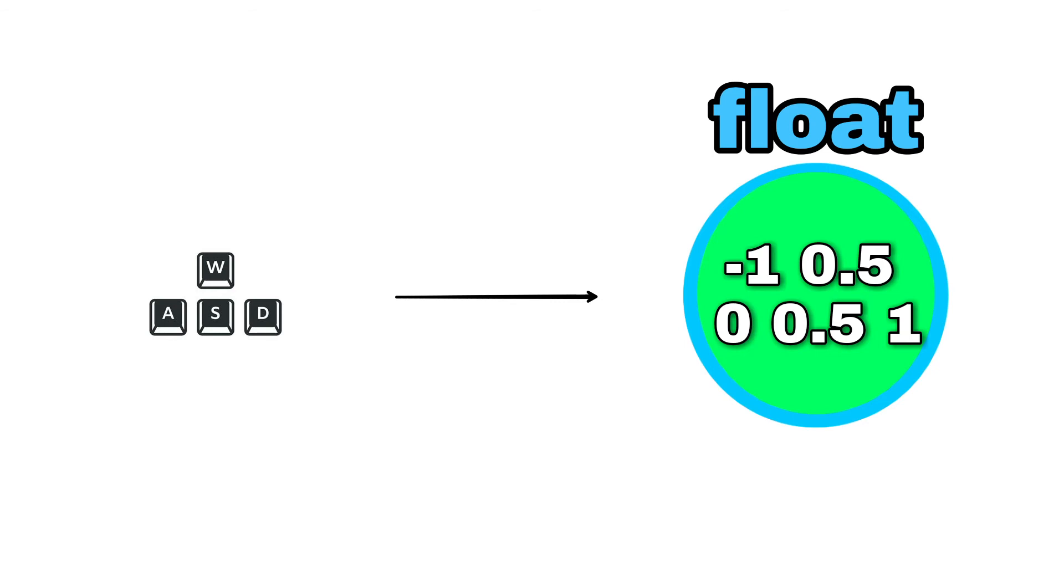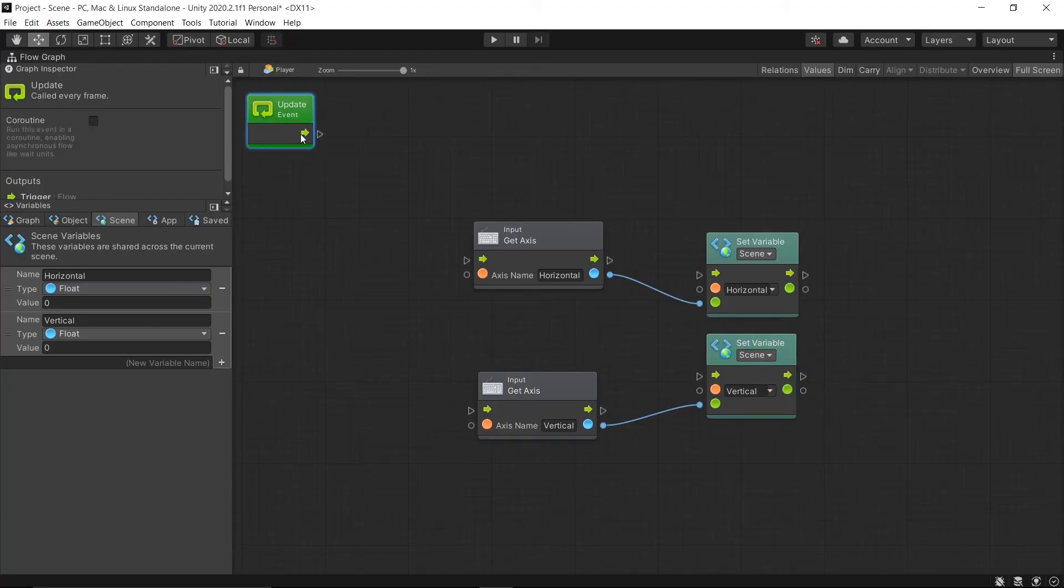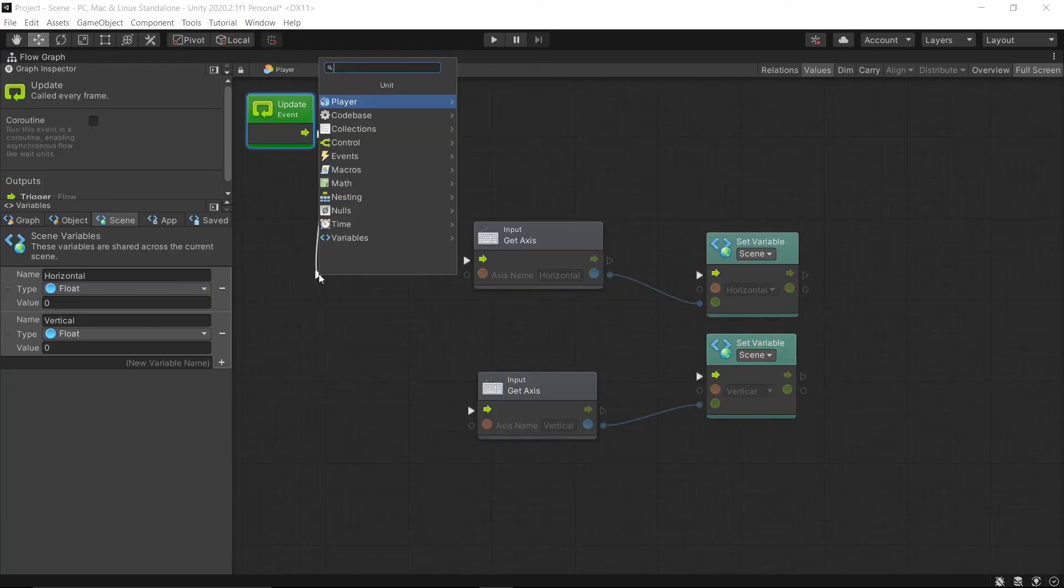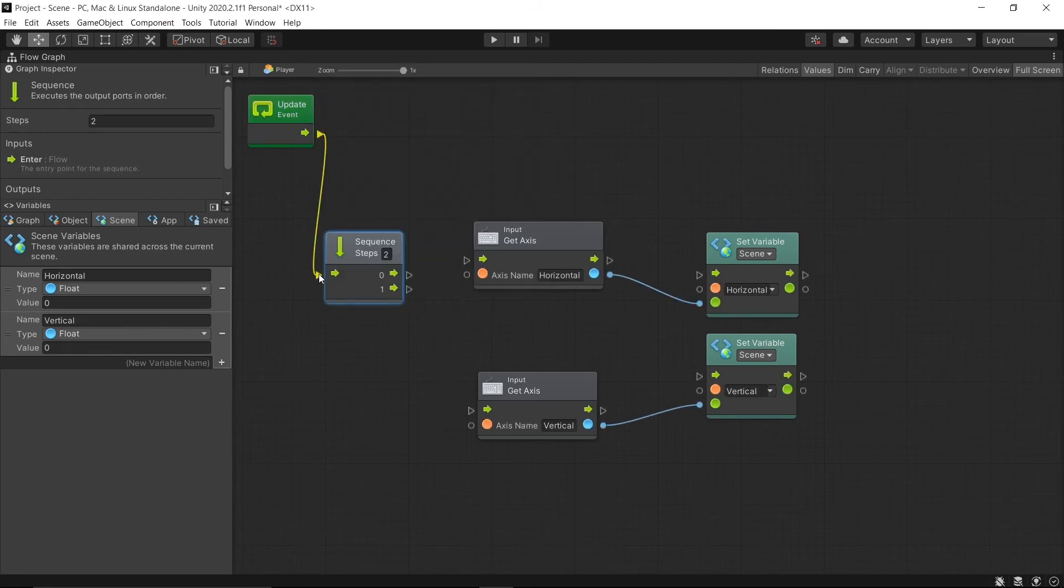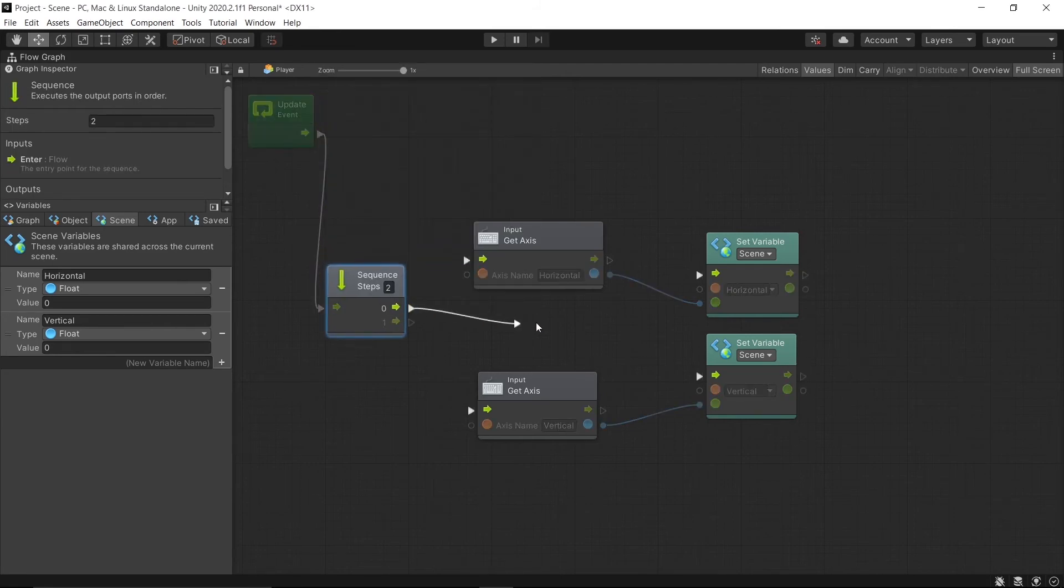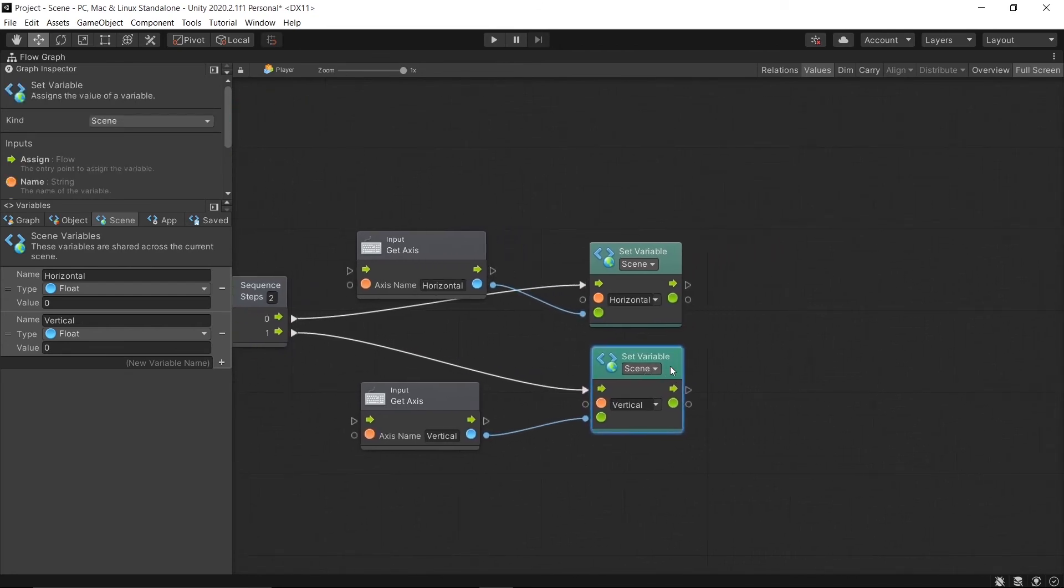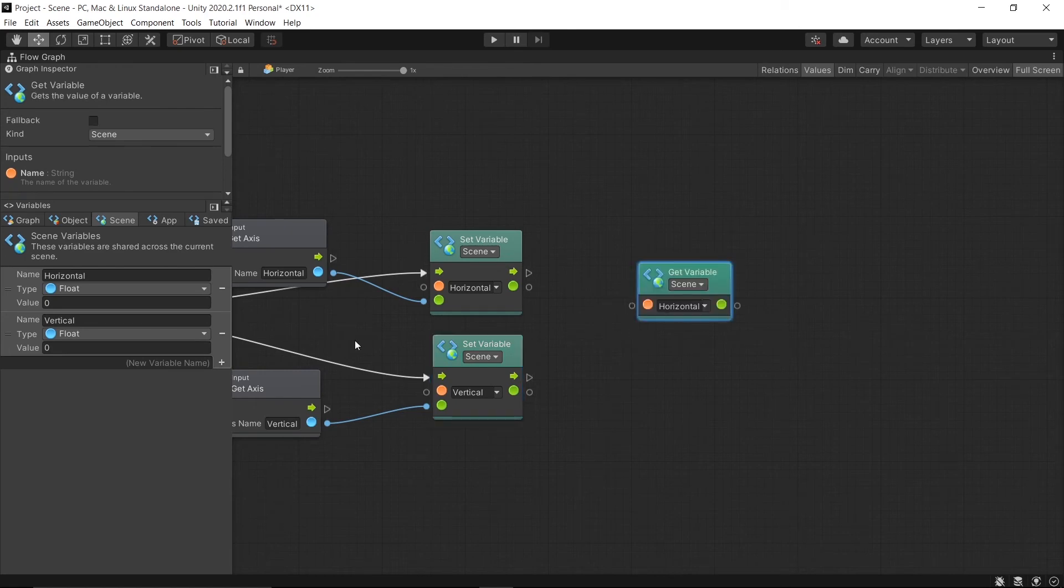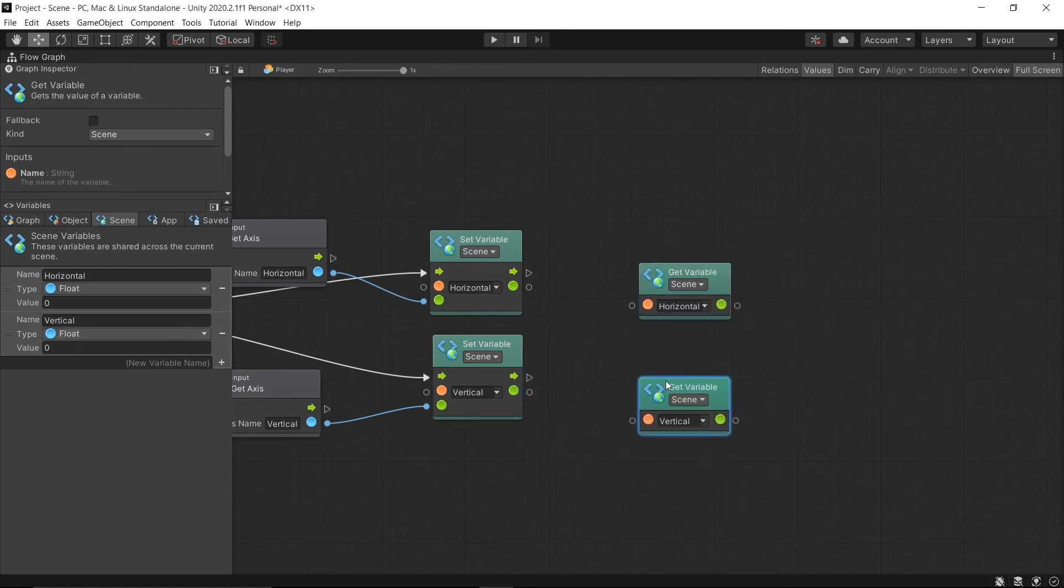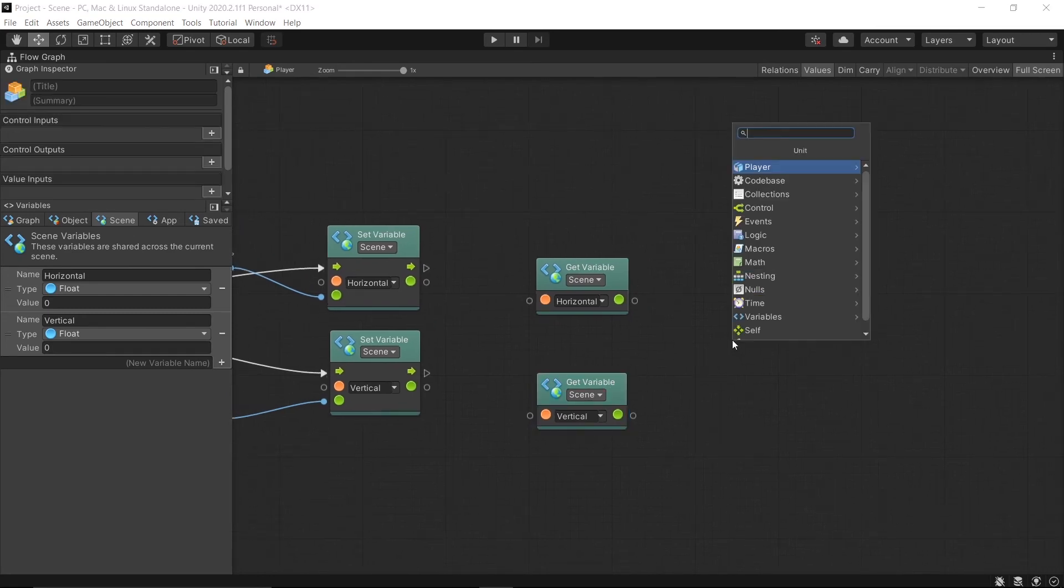But we want it to run every frame, so drag the flow from the Update event, then release, search for Sequence which multiplies the flow, then drag the flows to the set variables. Then select and drag the Horizontal without pressing Alt. That gives the variable. Do the same for the Vertical.